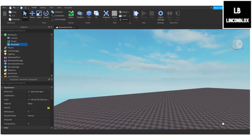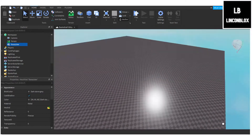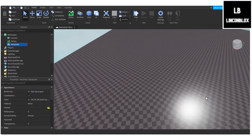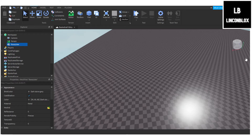Now head into Roblox Studio and right-click anywhere on your screen and select Insert Object. Scroll down until you find the MeshPart — it's not a Block Mesh, it's actually called a MeshPart.